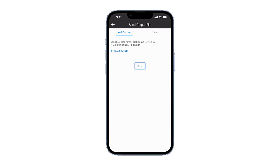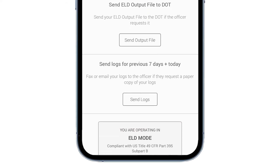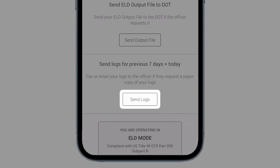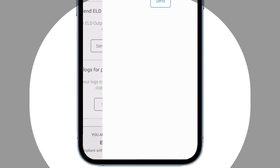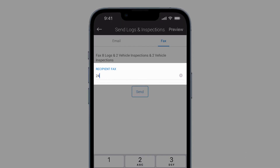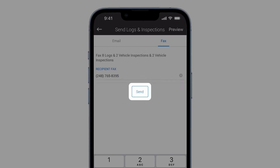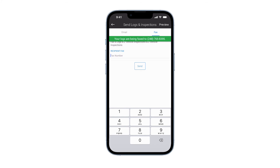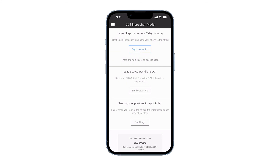You can also email or fax your logs to the officer if a hard copy is requested. Tap the send logs button to email or fax your logs. Enter the email or fax number, then tap send. The officer will receive your logs within a few minutes.